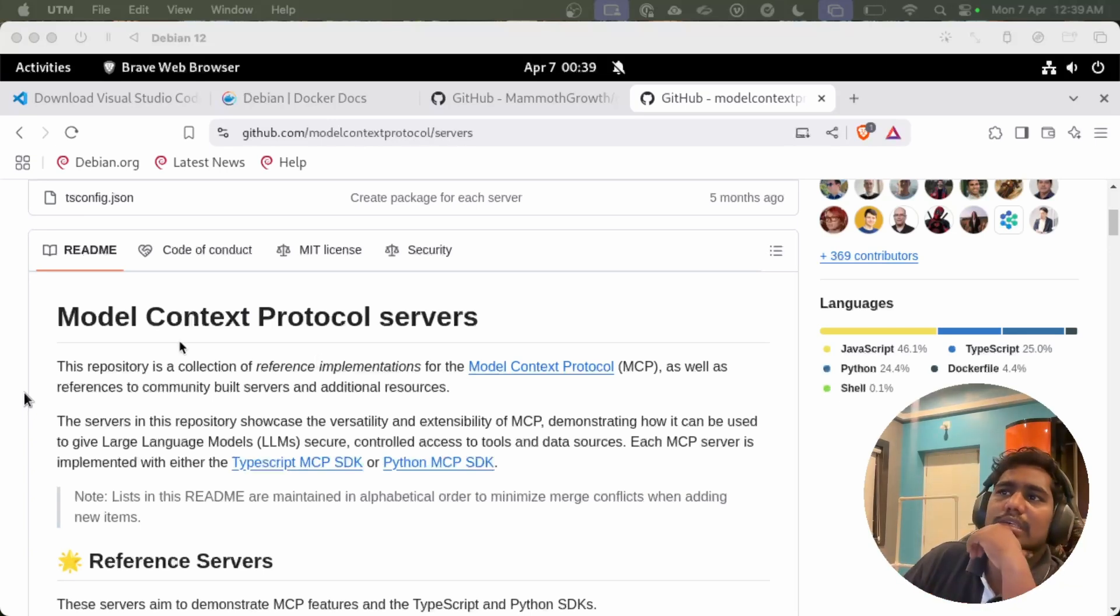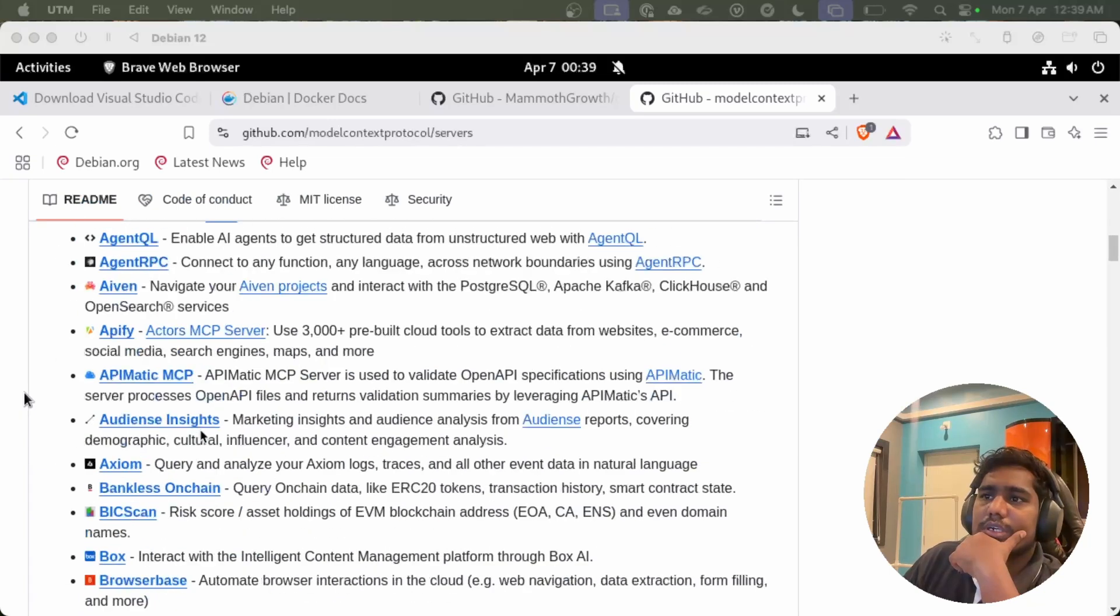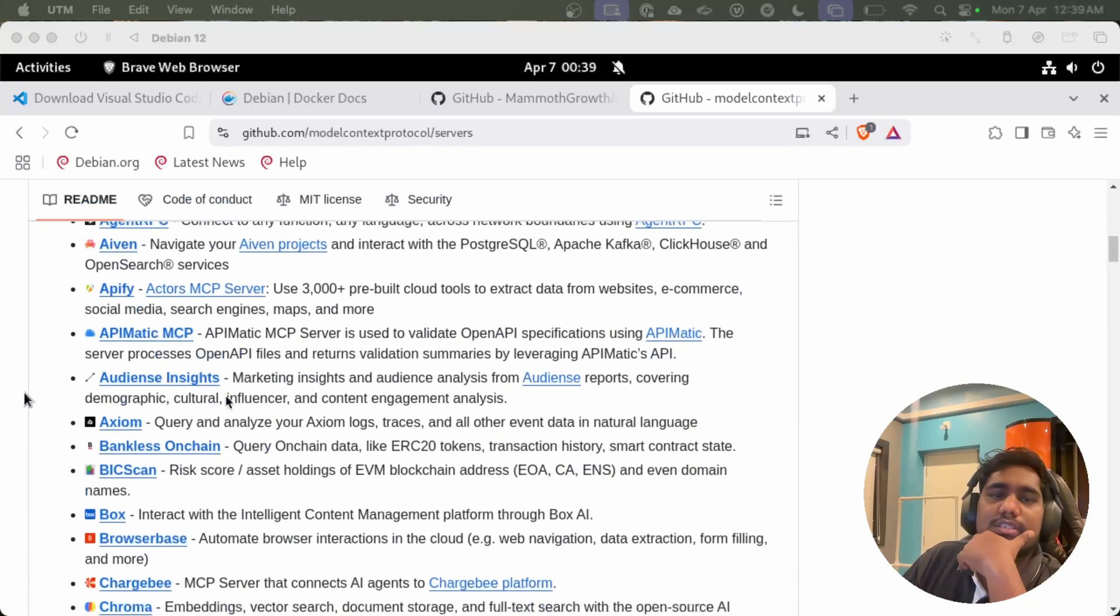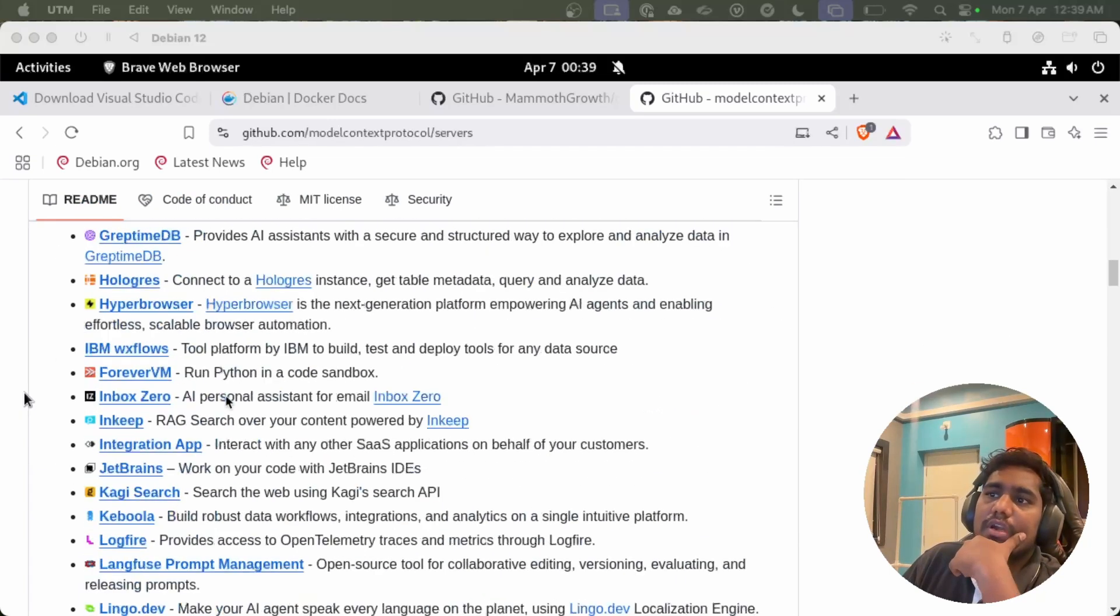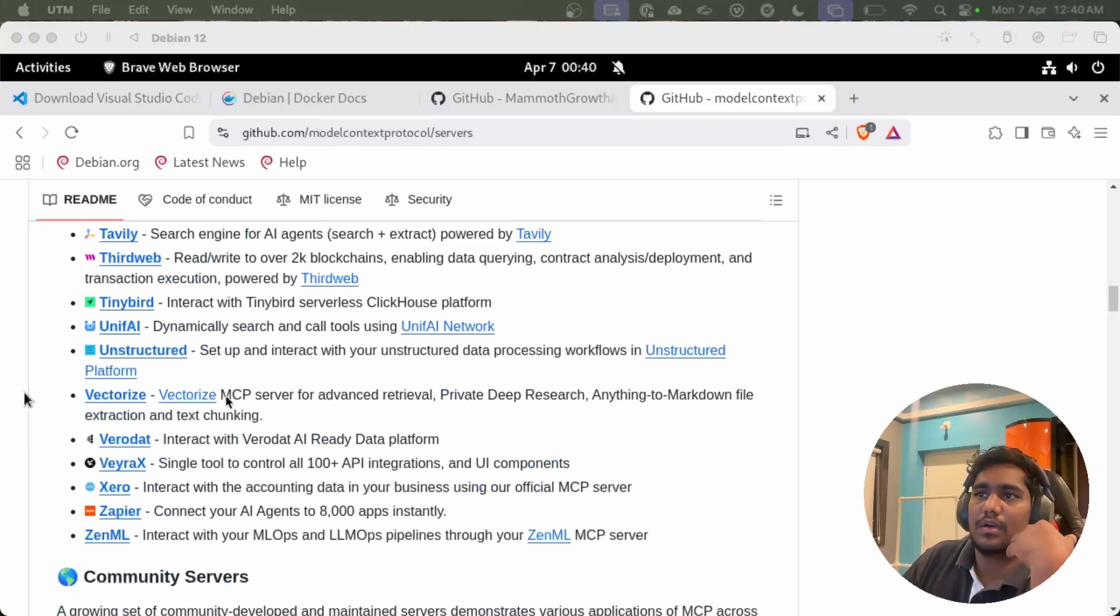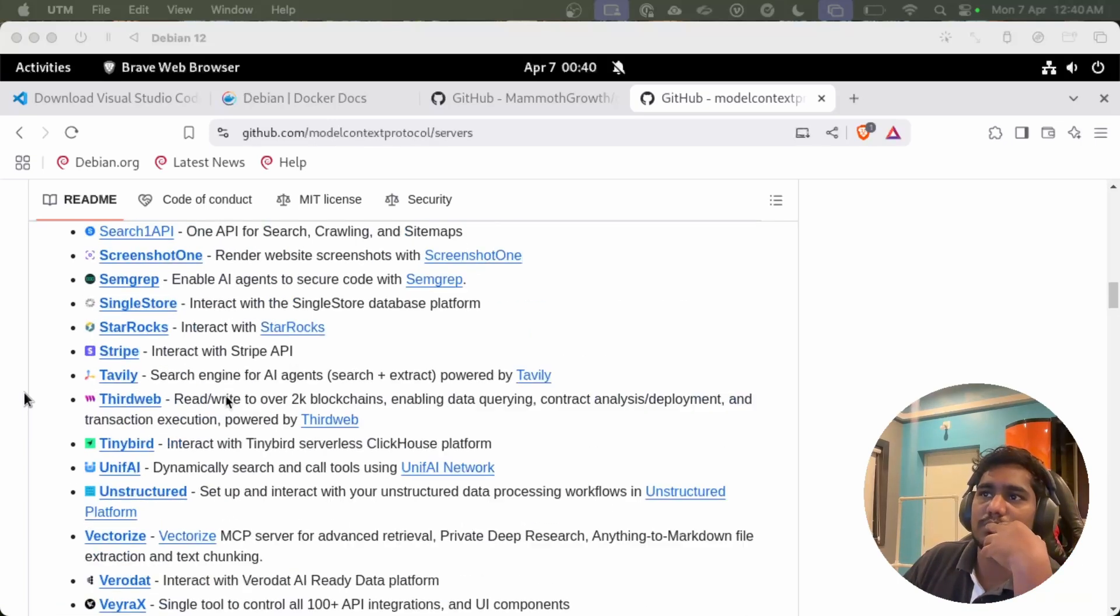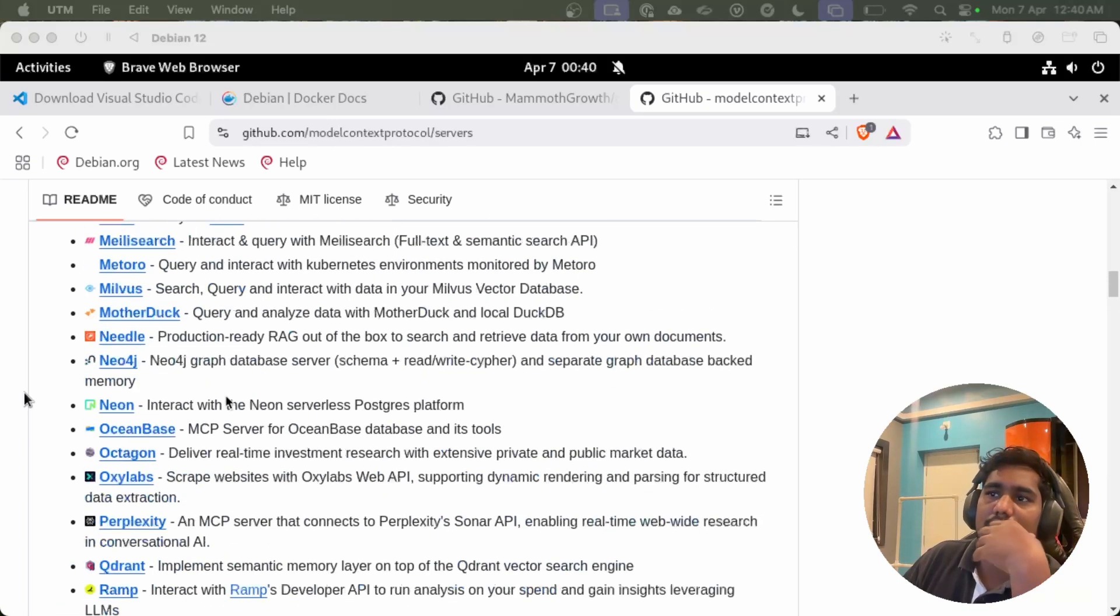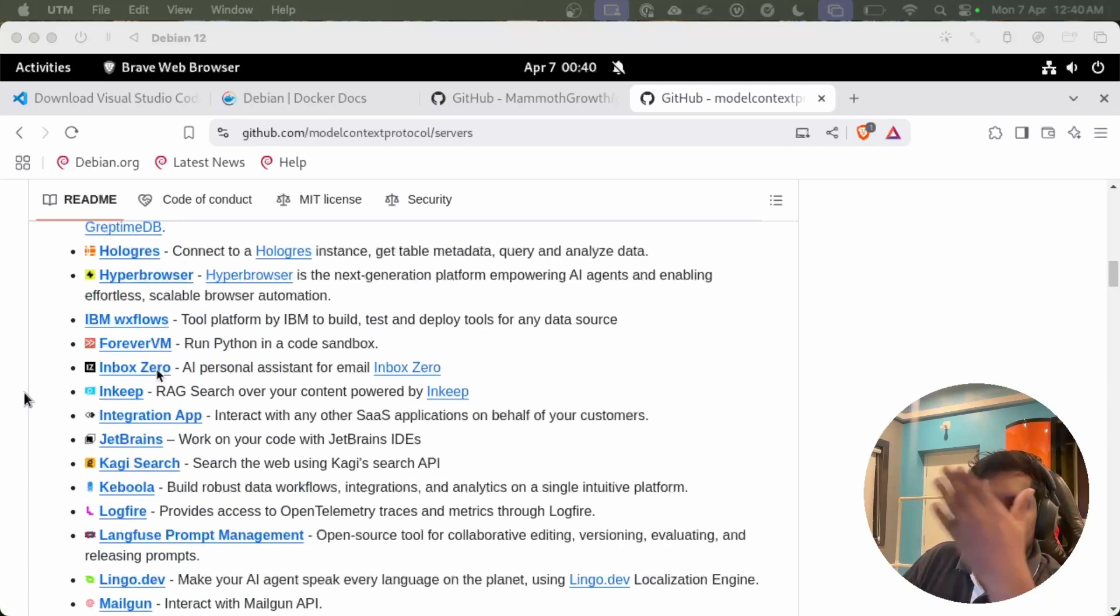This is the model context protocol servers list. There are a bunch of model context protocols already available today. If you see, there are many model context protocols coming every day. A few of them are already listed in their website.